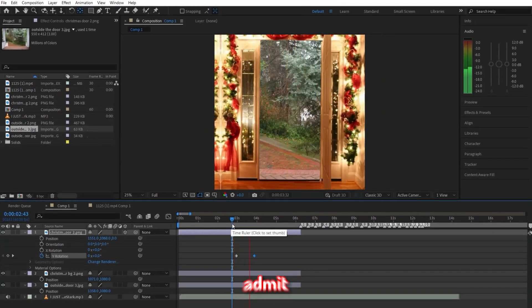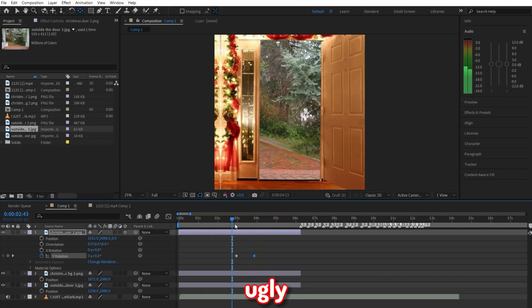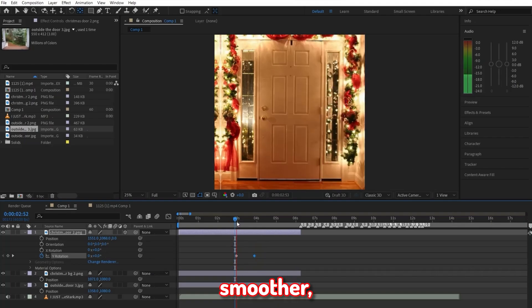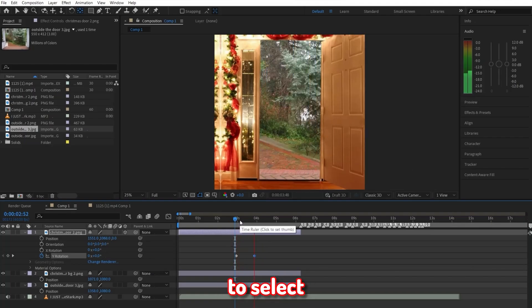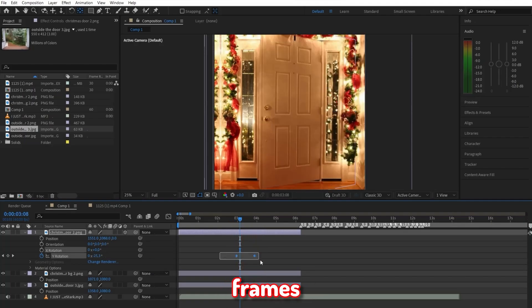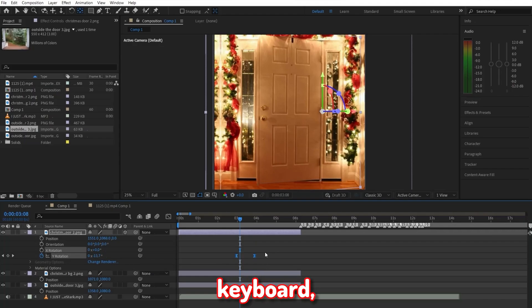Now if you go ahead and preview it, I'll admit, it looks pretty ugly. So to make it smoother, we're just going to select both of these keyframes, and then click the F9 command on your keyboard to easy ease these keyframes.